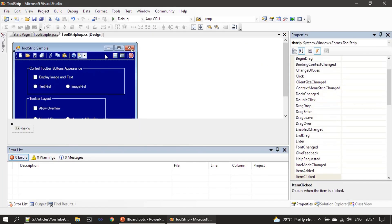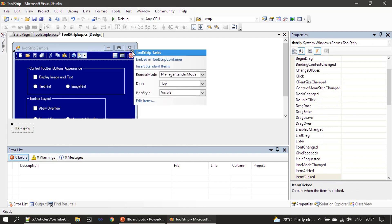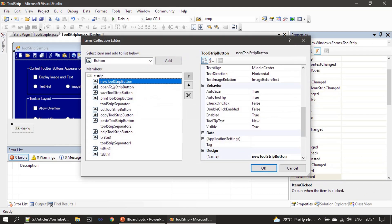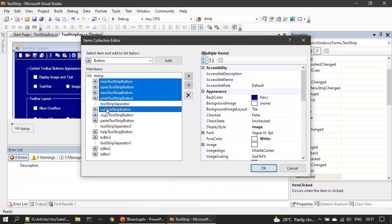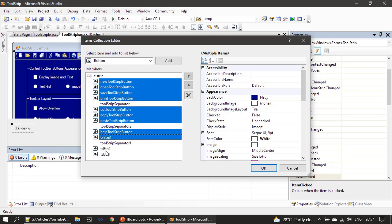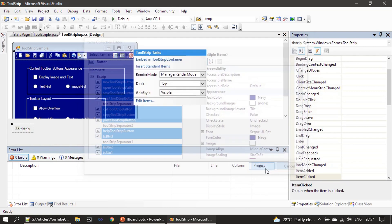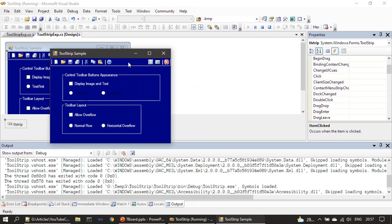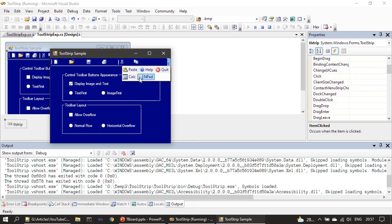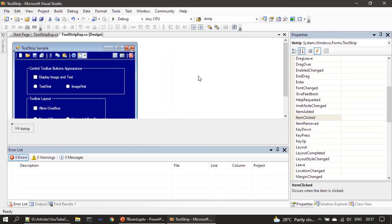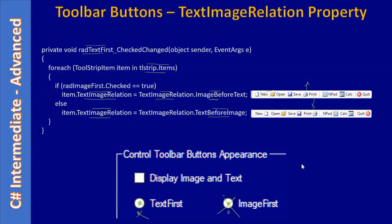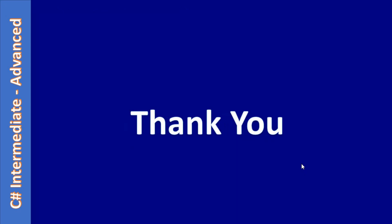Finally, we change the forecolor back to Navy. That concludes the demo. You just saw how to implement the display style and text image relation properties for ToolStrip toolbar buttons at runtime. Thank you for watching.